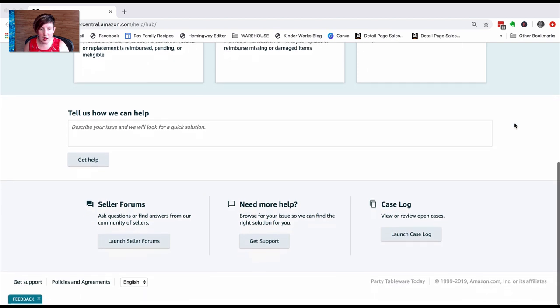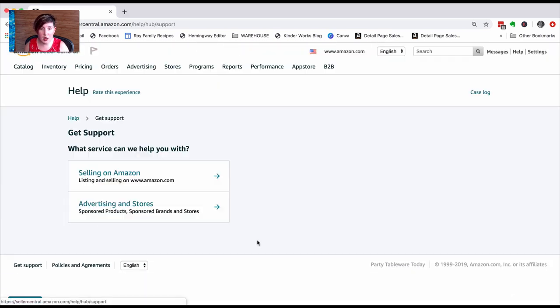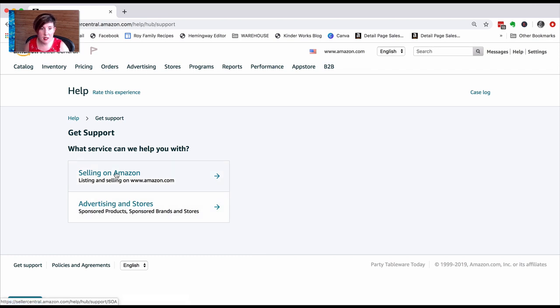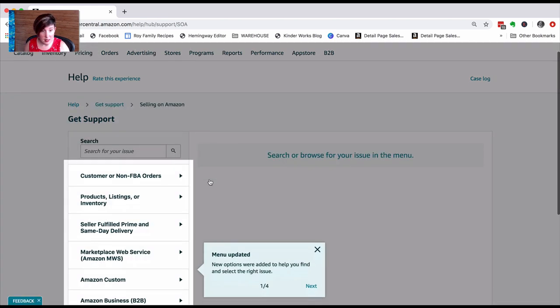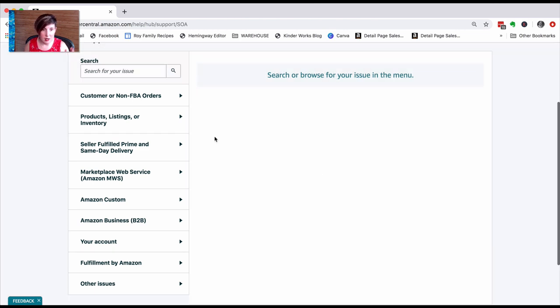You are going to click on Get Support and then Selling on Amazon. This is another section that Amazon has also changed—new things to look at.